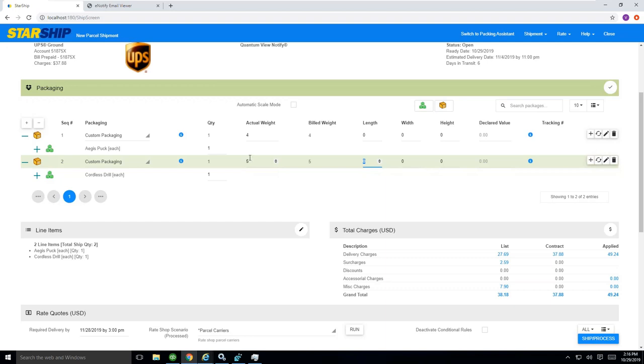Very important that you're entering dimensions not only for cubic rating, but also for dimensional rating as well to make sure the right rate quotes are being established.